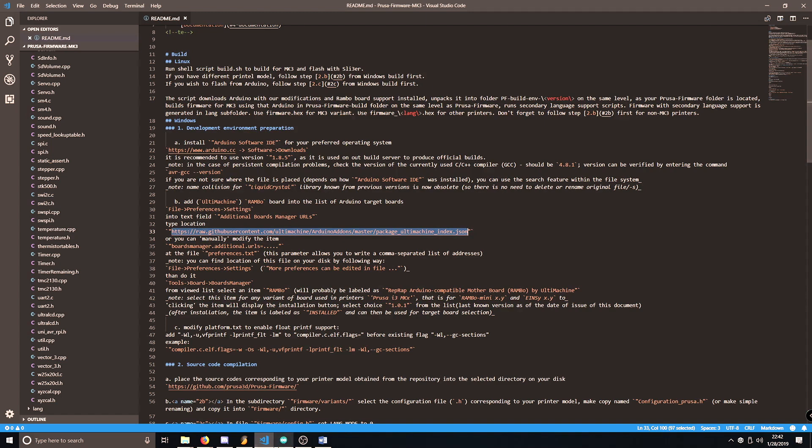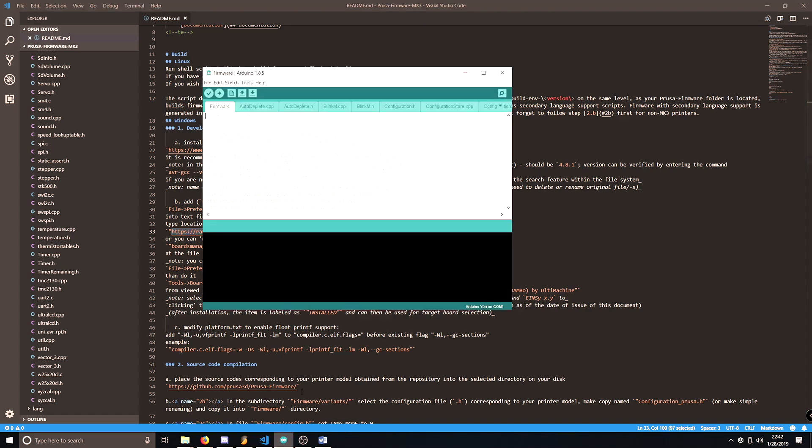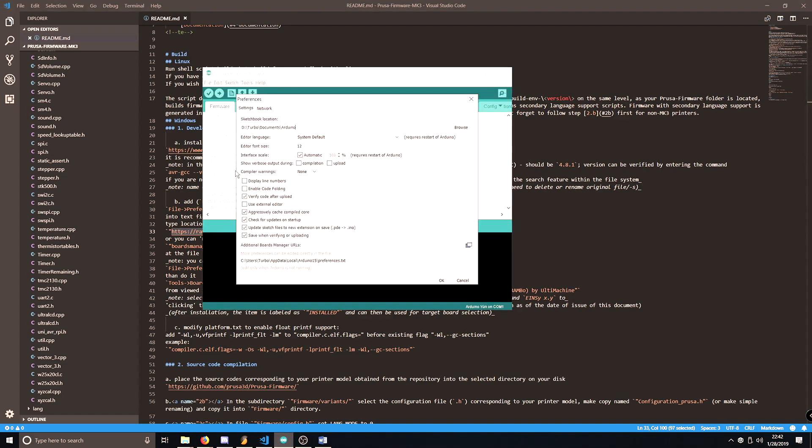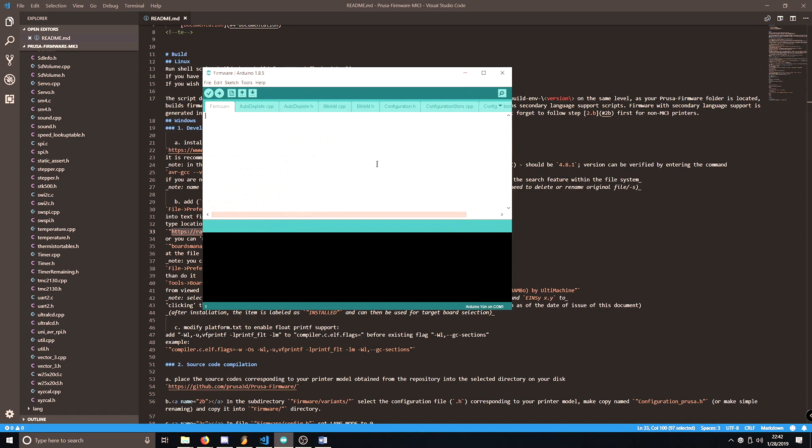Once you have that copied, go to Arduino, go to File, Preferences, and this line right here where it says Additional Boards Manager URLs, you're going to paste it in there. There's no right-click option, so you do have to use Control-V. Hit OK.